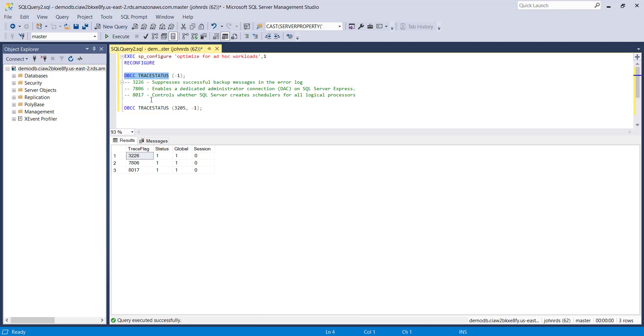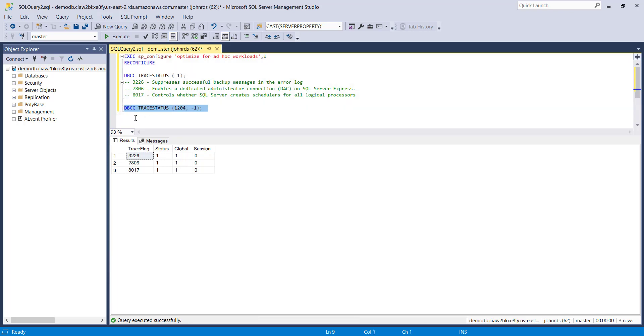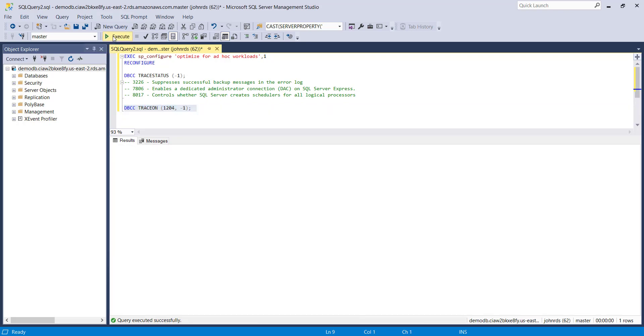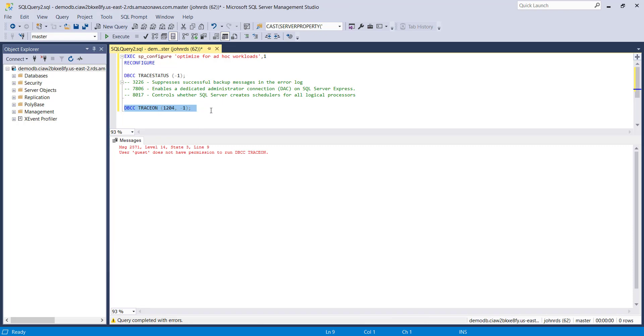So let's make a change here. So I actually wanted to change that to 1204, so say we want to set trace flag 1204 and that's to do with generating messages if you have deadlocks on your instance. So what we want to do is change this to DBCC TRACEON and if we run this through we're again going to get the error message that the user guest doesn't have permissions to run DBCC TRACEON.